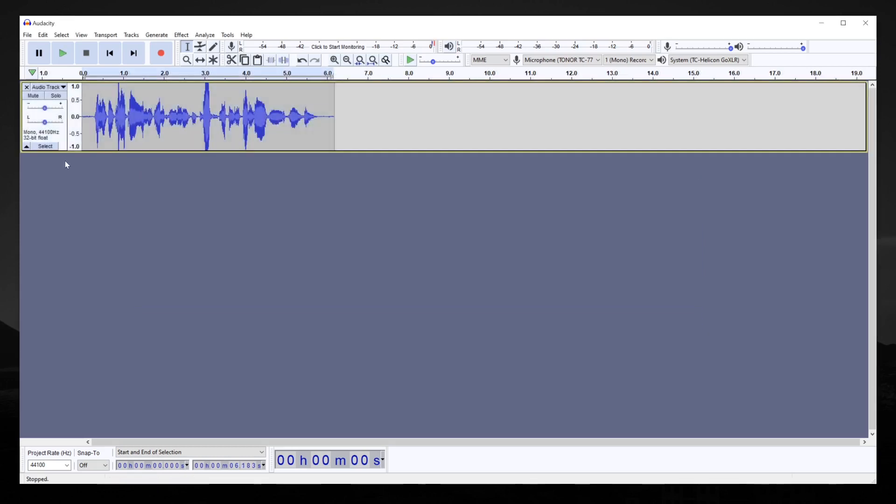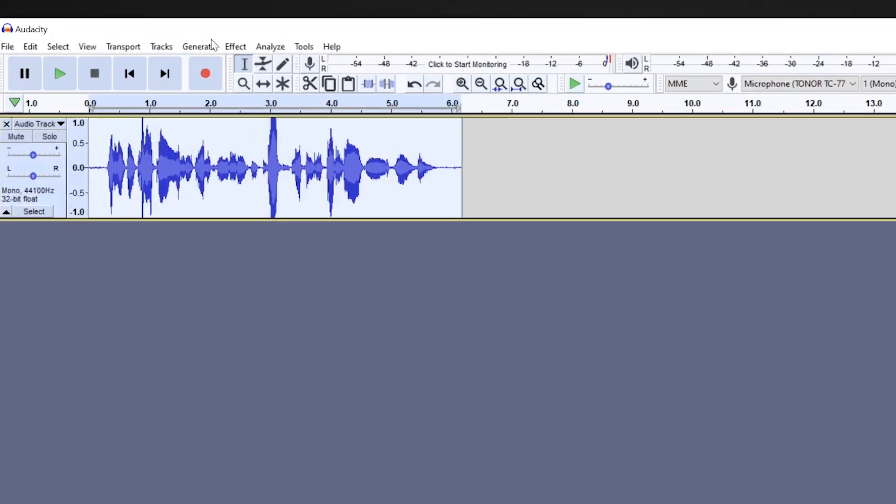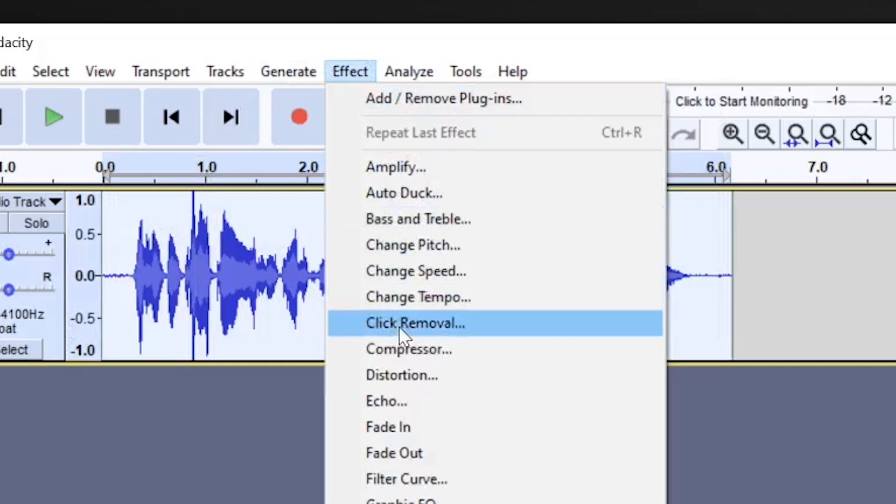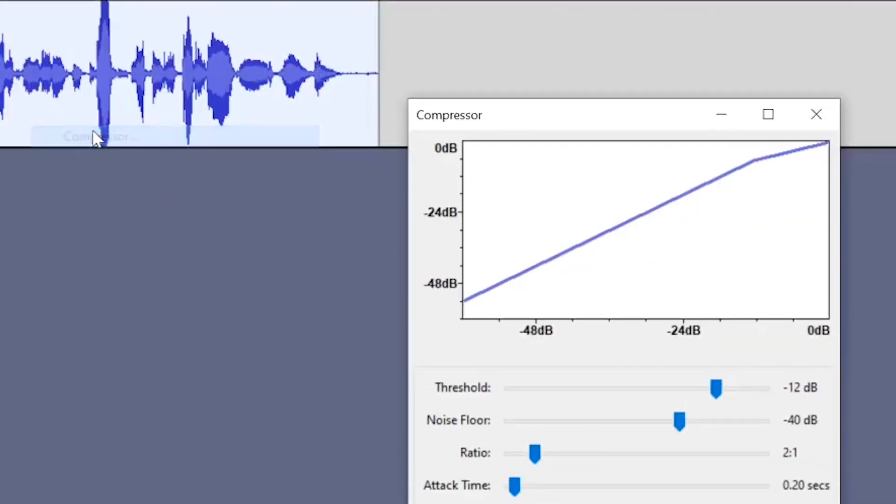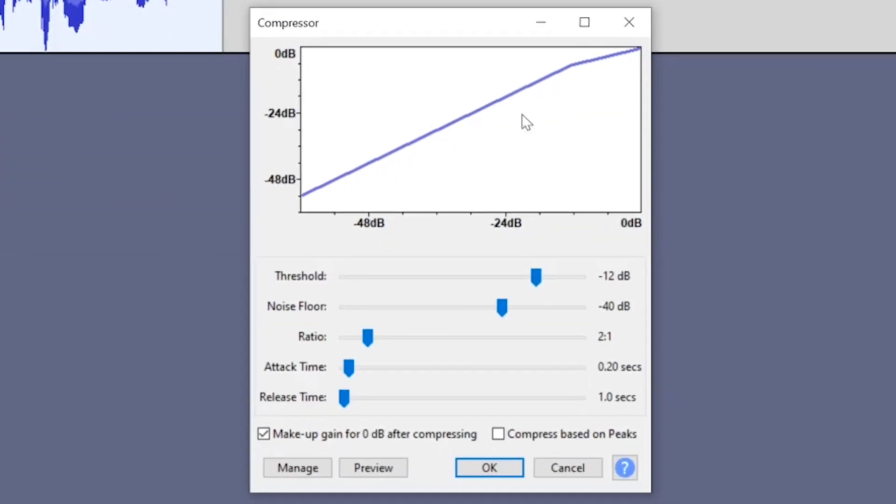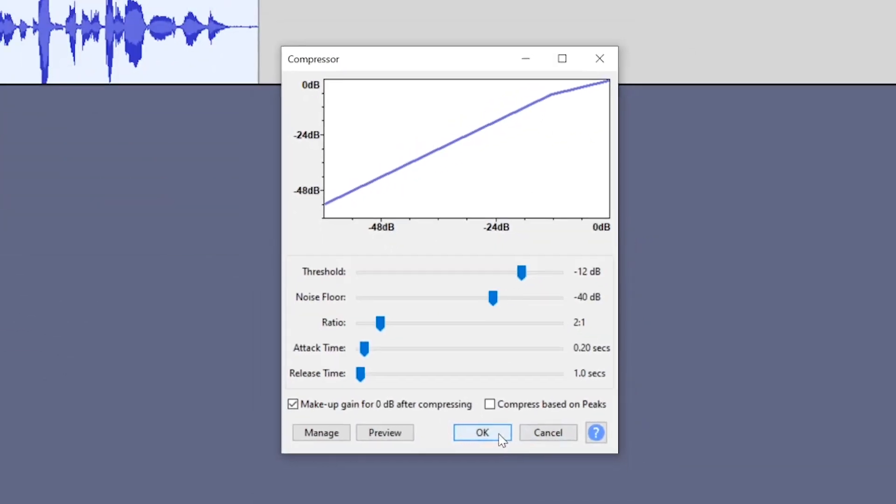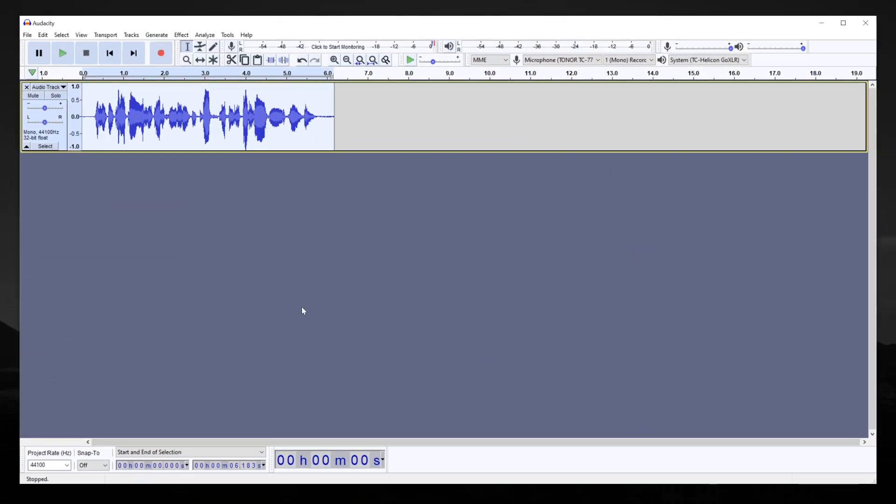To apply compression, highlight your track, then go to Effect Compressor. With the default settings, this is how our audio will look. And here's how it sounds.